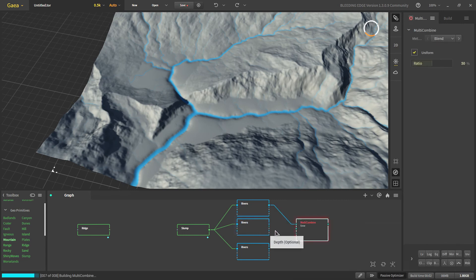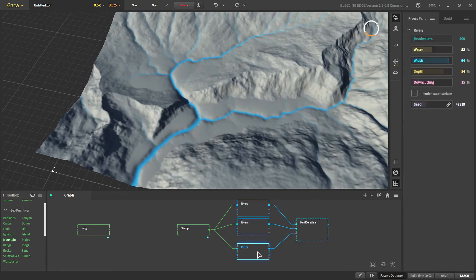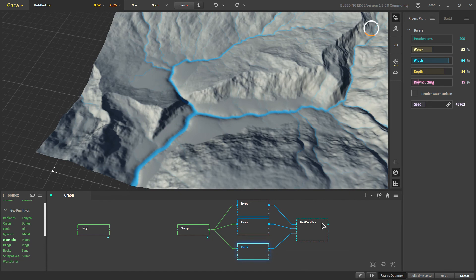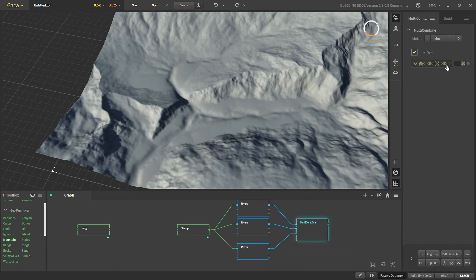We would use a multicombine to combine all those shapes. And since we duplicated it, let's change the seed. We have just a bit of variations. And we will combine this with a min mode.